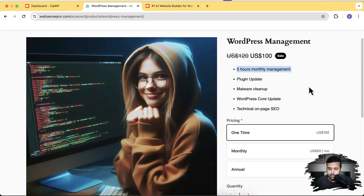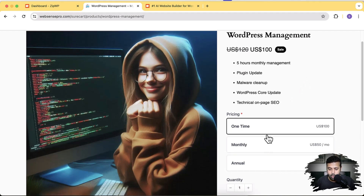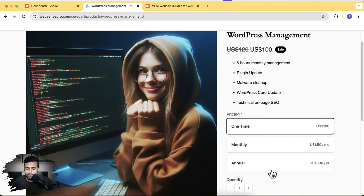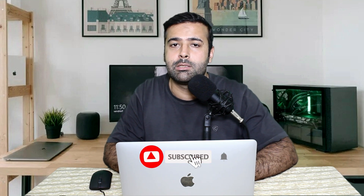The services include plugin updates, malware cleanup, WordPress core updates, and technical on-page SEO. If you buy this one time it will cost $100; on a monthly basis it's $50 a month; and an annual package costs $500 per year. That's the type of product we'll be setting up using SureCart, and it's not going to take more than 15 minutes.